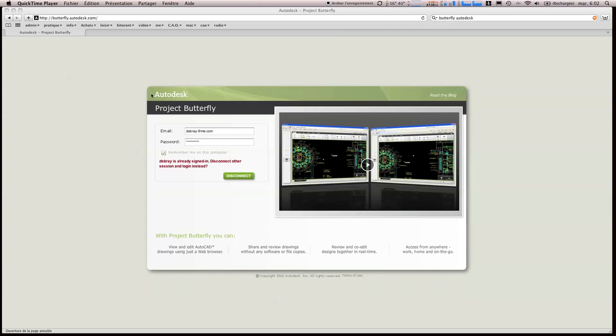qui s'appelle Butterfly. C'est un projet que je trouve super intéressant, c'est la possibilité de pouvoir éditer, imprimer, envoyer, collaborer avec un projet DWG.